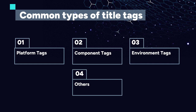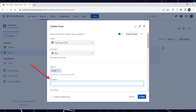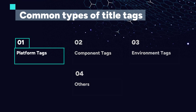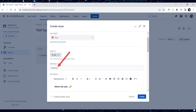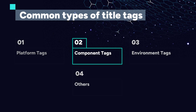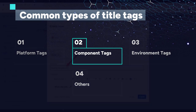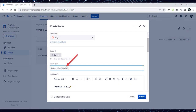Some common types of title tags include platform tags, component tags, environmental tags and others. Let's add title tags into our bug report for the issue we identified on our website. The first tag is the platform tag — here you specify the platform or device where the bug occurs. Since we encountered the issue on the desktop, we include the desktop tag in the title. The next tag is the component tag — here you identify the specific component or module of the software where the bug is located. We were testing the registration process using the test registration form, so our component is registration, and we add the registration tag to the title.